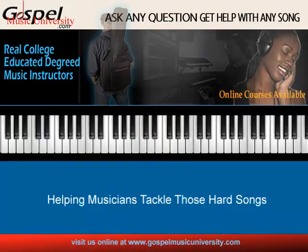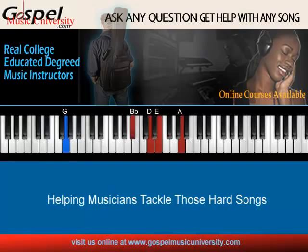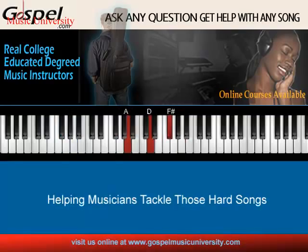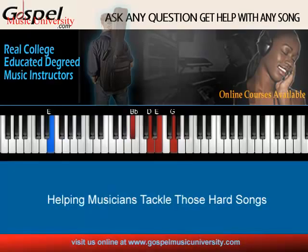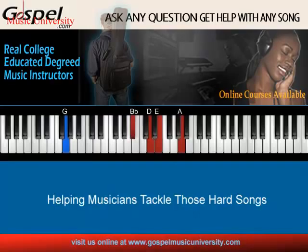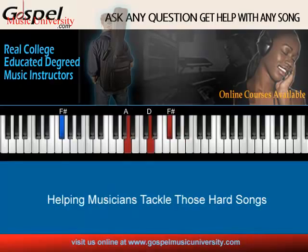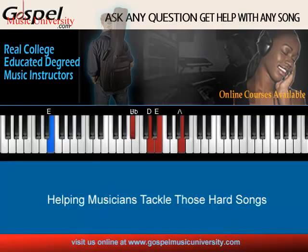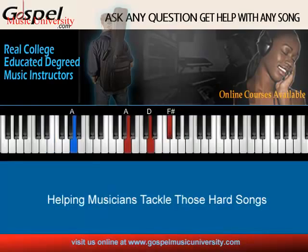Playing along with the track now. We're going to go over this same progression repeatedly through the song. Then we're going to modulate to the key of E-flat.